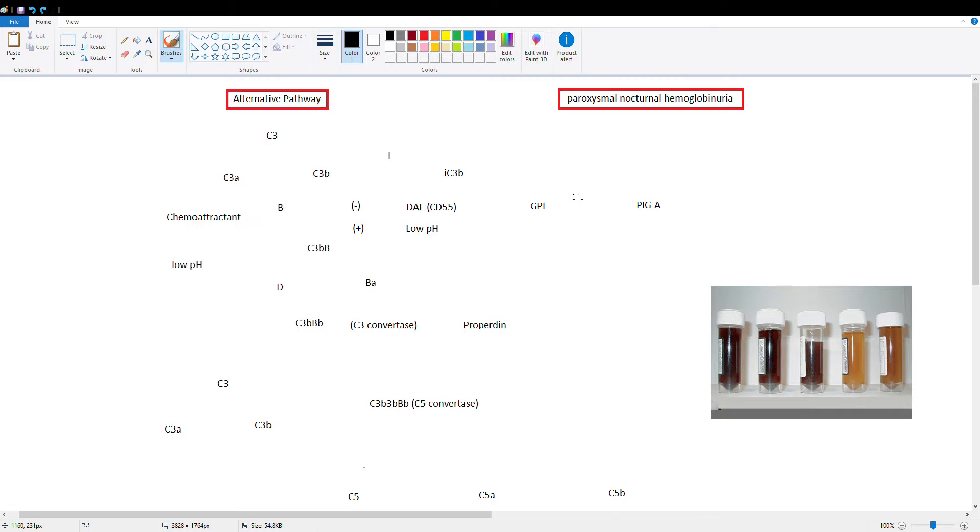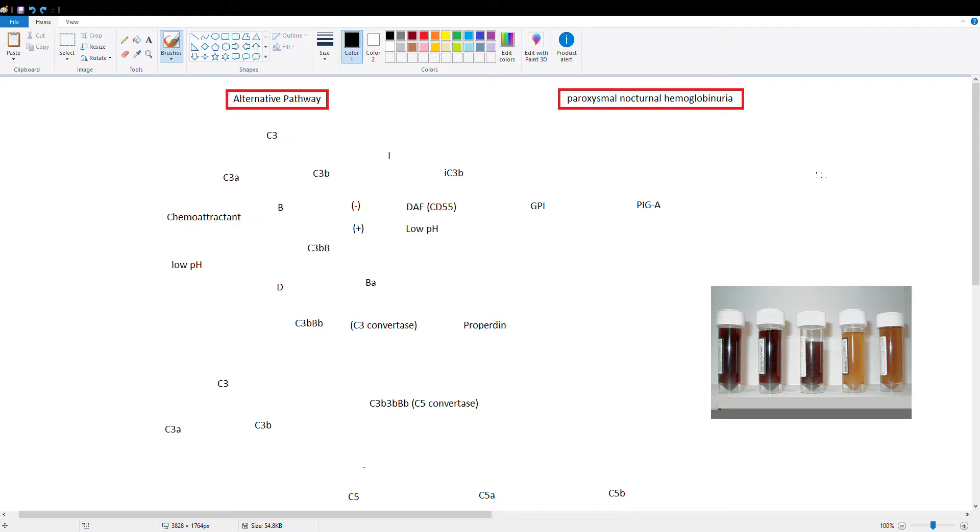Hello, so today's video is going to be on the alternative pathway and we're going to discuss how the pathway works, what's the point of it, and then we're going to discuss paroxysmal nocturnal hemoglobinuria as our clinical correlate for this one.